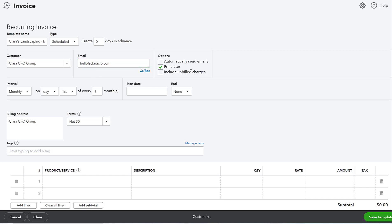We're going to use the email hello@claracfo.com. The invoice will be automatically sent by email, and we won't print it. You can also choose to include any unbilled charges — so if the landscapers had included extra items like mulch or fertilizer, they could charge those to the account and get them added. That option might not be for everybody, so let's leave it off for now.